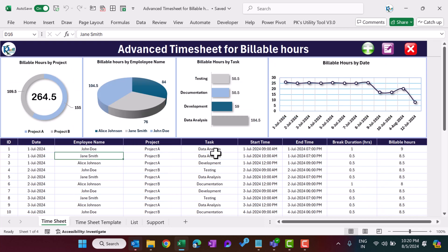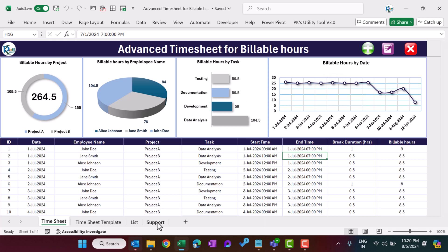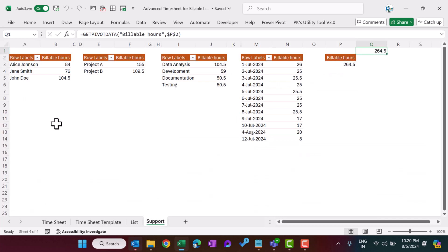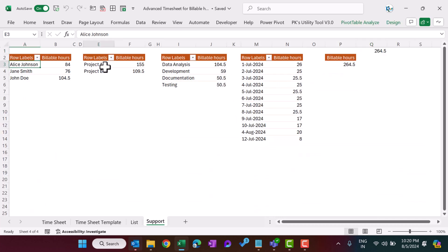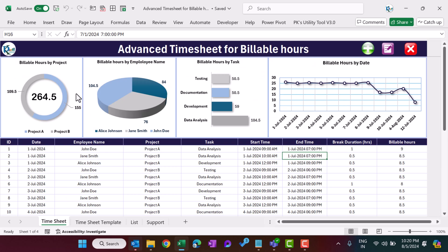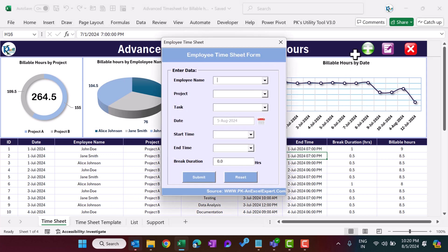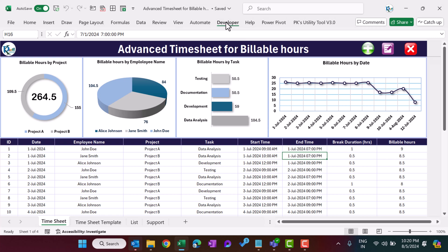In the time sheet we have created a simple table. On the top we have created pivot charts. We have a support sheet — from the time sheet data we created pivot tables, and from those pivot tables we created these charts.